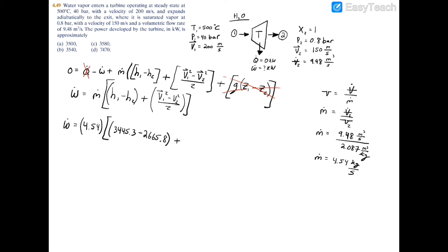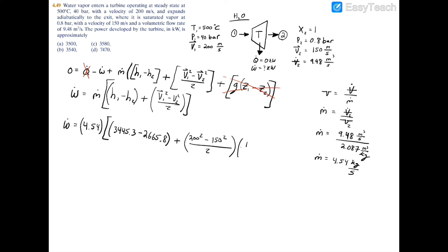Filling in the velocities: V1 equals 200 m/s and V2 equals 150 m/s. The tricky part is unit consistency — the specific enthalpies are in kJ/kg (kilojoules), but the kinetic energy terms are in J/kg (m²/s²). To match units, divide the kinetic energy term by 1000, so the velocity contribution becomes (V1² minus V2²) / (2 × 1000), ensuring we are adding kilojoules to kilojoules throughout.